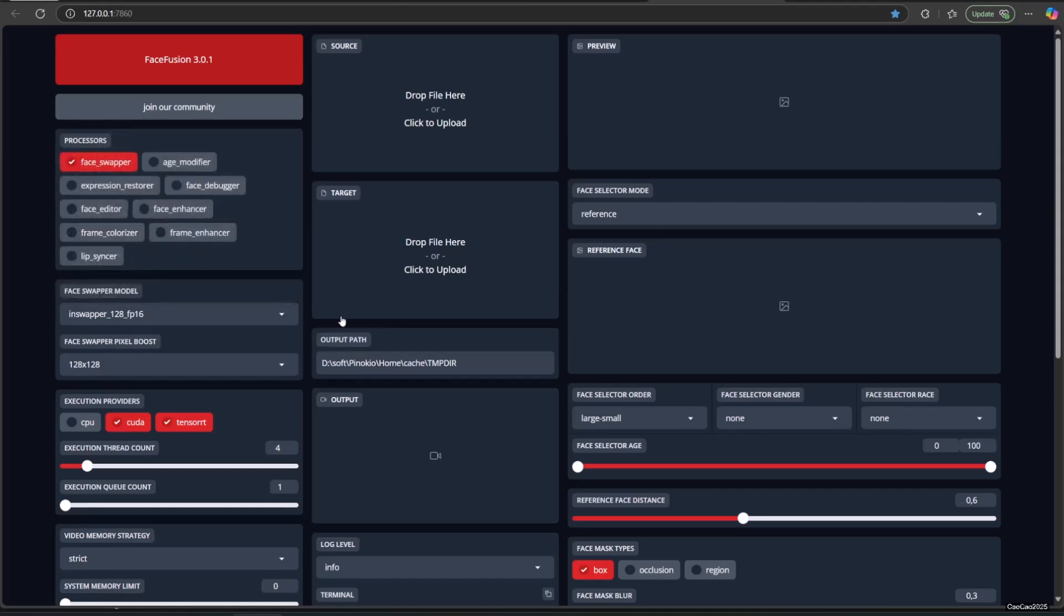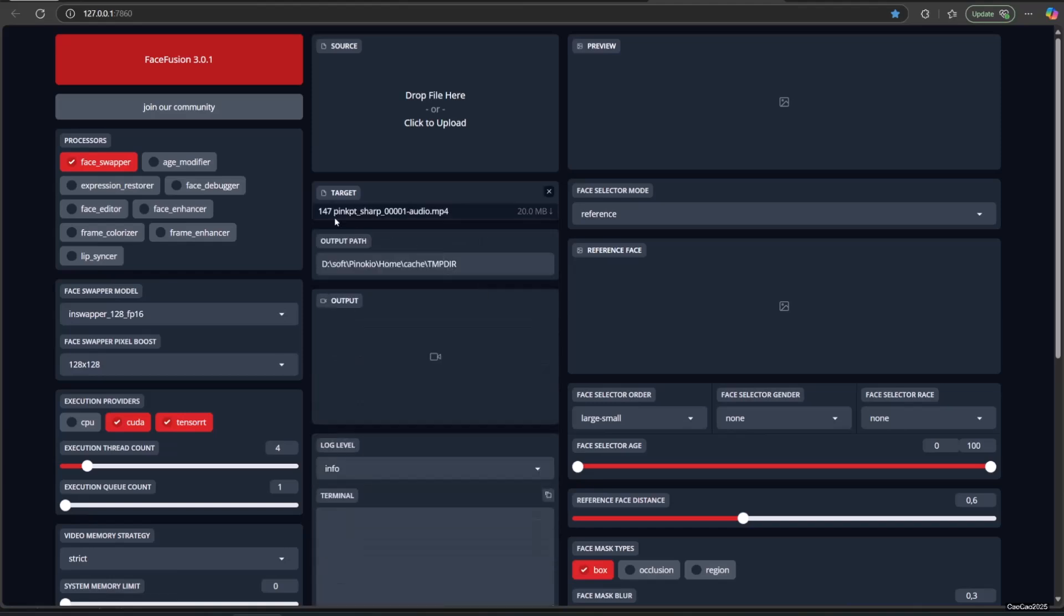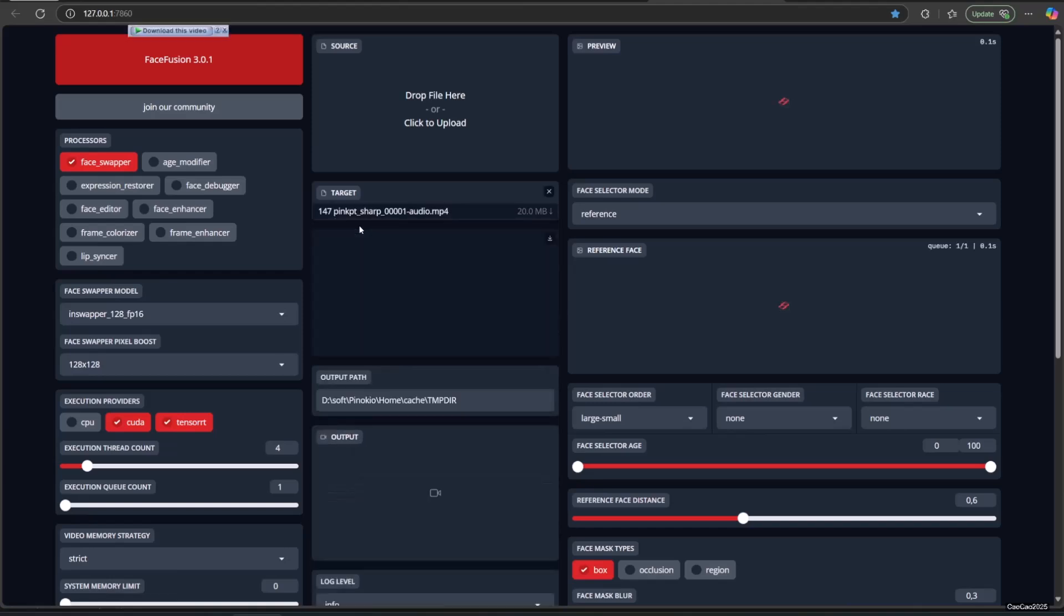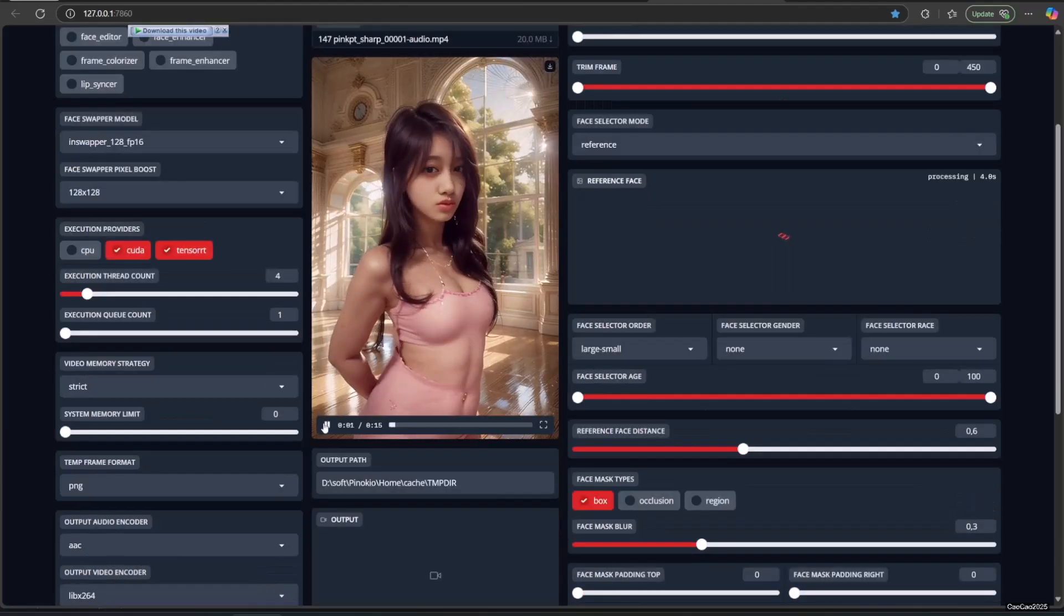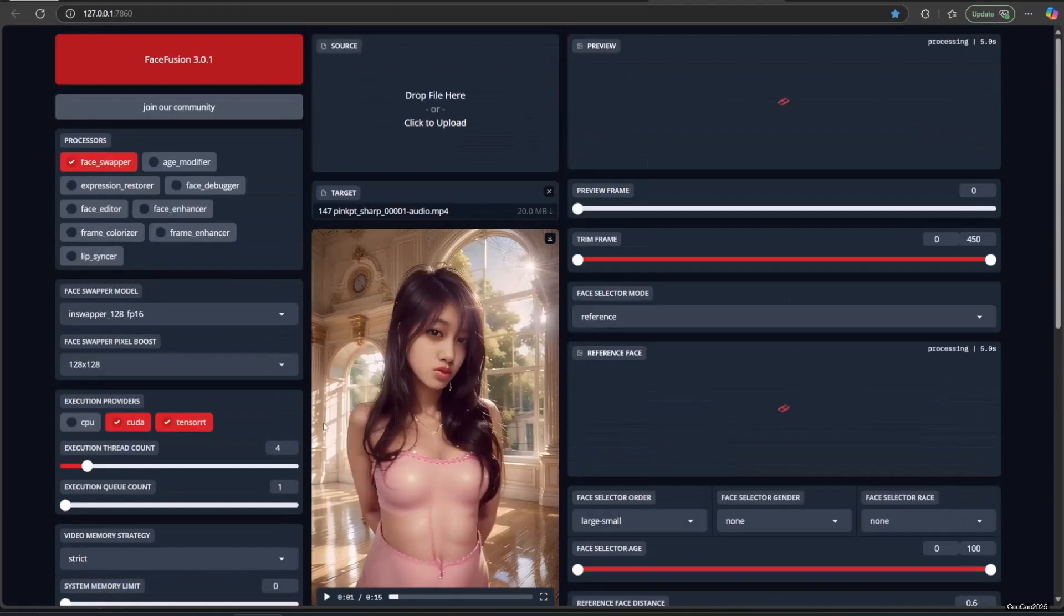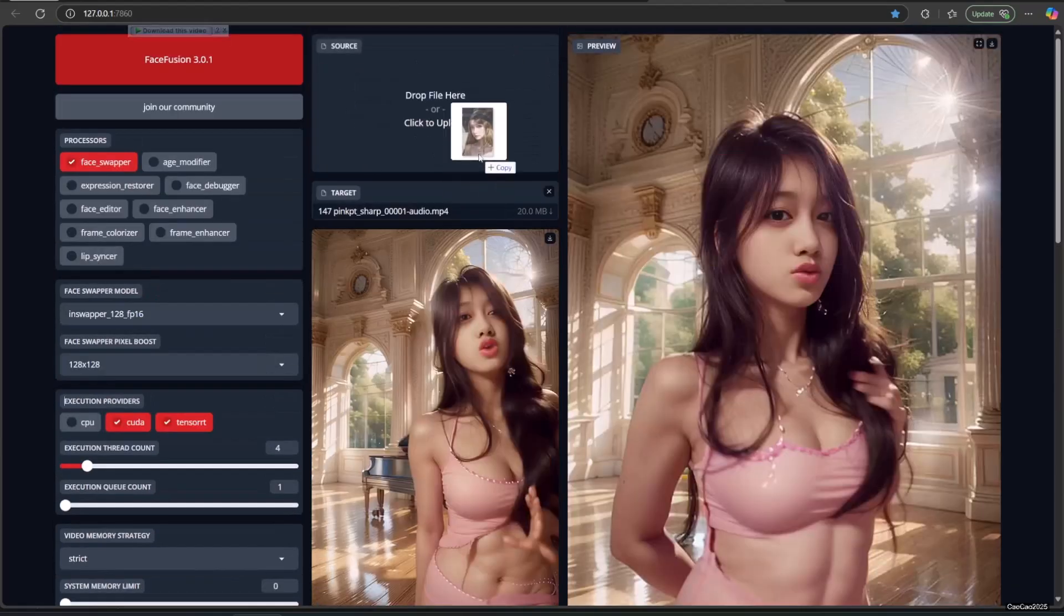Add the image or video that you want to change the face in target. Add the face image in source.